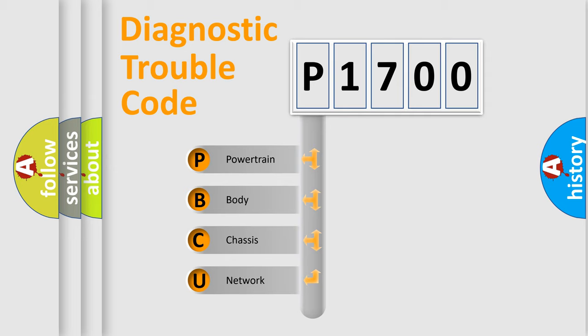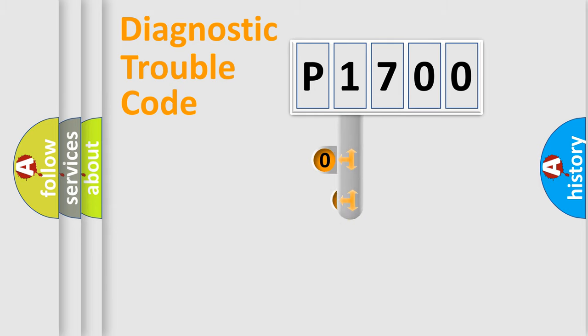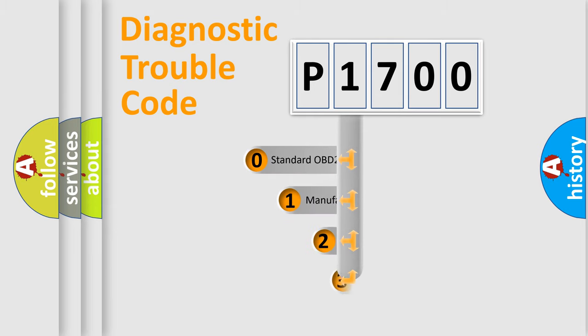We divide the electric system of automobile into four basic units: Powertrain, Body, Chassis, and Network. This distribution is defined in the first character code.